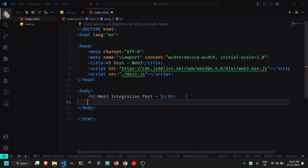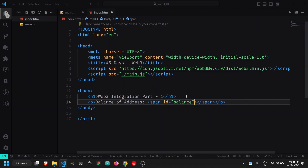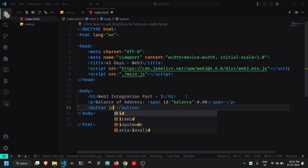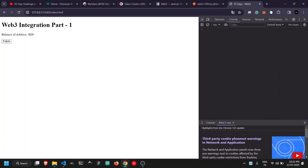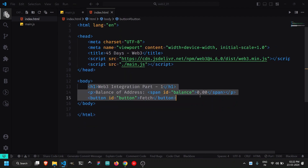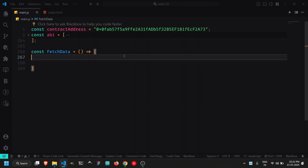In the HTML, I'll add a display section showing 'Balance of Address:' with a span element with id='balance' showing '0' by default, and a button with id='button' that calls the fetch function. The plan is: we have an address in our code, and whenever the user clicks the Fetch button, the balance for that address is fetched from the blockchain and displayed in the span element.